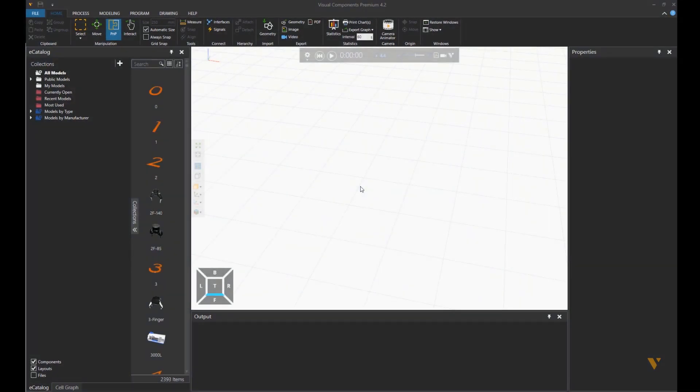Hello, this is Reza from Visual Components, and in this tutorial we want to create a basic robotic cell using process modeling.